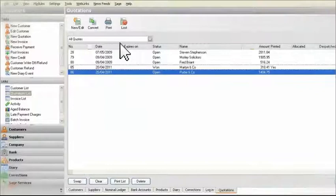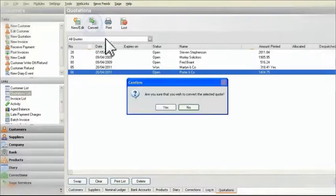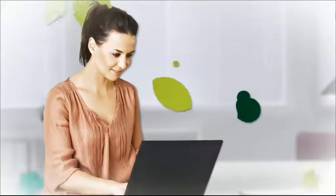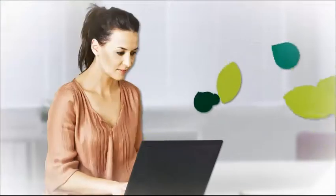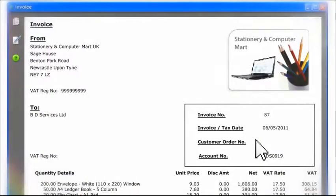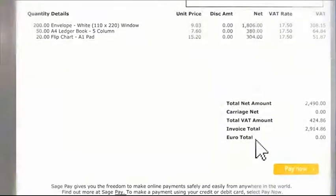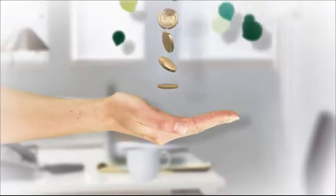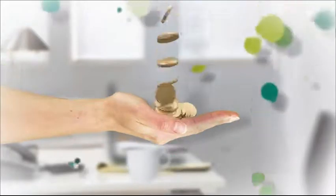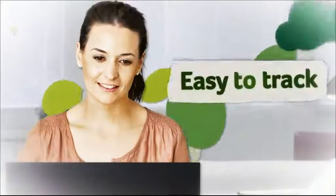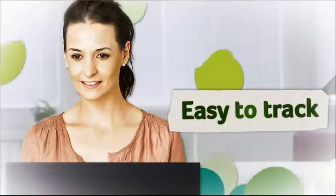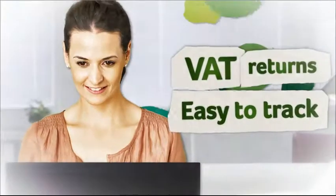Once the customer has accepted the quote, I simply change the status from open to accepted. When it's time for payment, I use the quote details in my invoice, making any updates if needed. And if I send the invoice electronically, I can add a simple Pay Now button via my SagePay account, which is a great way to encourage prompt payment and maintain healthy cash flow. The entire process is recorded and easy to track, with the information stored and ready to be used in future reports and VAT returns.